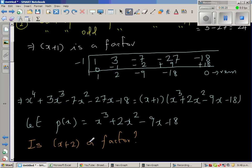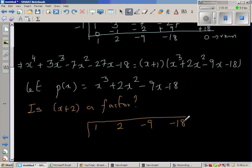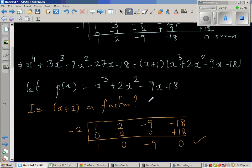Is x plus 2 a factor? What made me think x plus 2 is that 2 times negative 9 is negative 18 — so this may be possible. I'm going to do the synthetic division. I write the coefficients: 1, 2, negative 9, negative 18, and divide by negative 2. Starting with 1: 1 times negative 2 is negative 2, 2 plus negative 2 is 0, 0 times negative 2 is 0, negative 9 plus 0 is negative 9, negative 9 times negative 2 is positive 18, and negative 18 plus 18 is 0. This confirms that yes, x plus 2 is a factor.